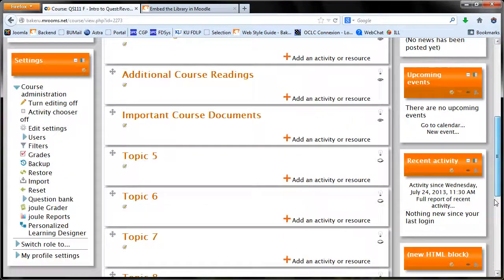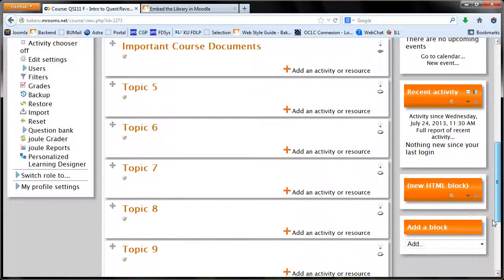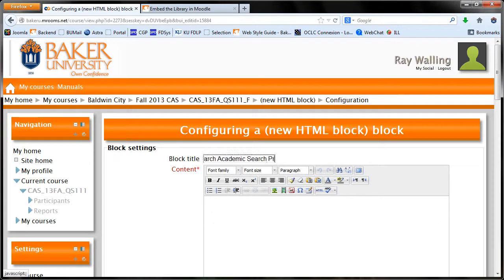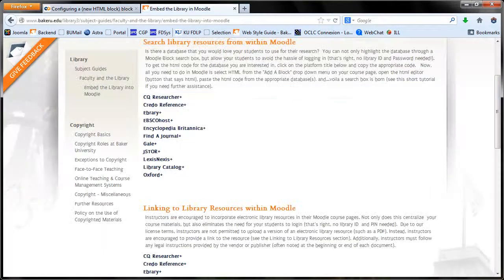Scroll down the page to find your new block and click the gear button. Next, give your block a title.